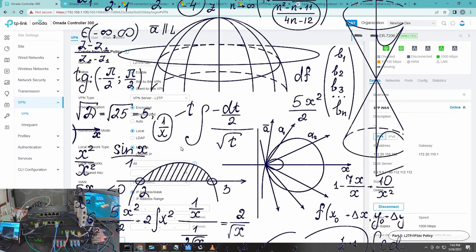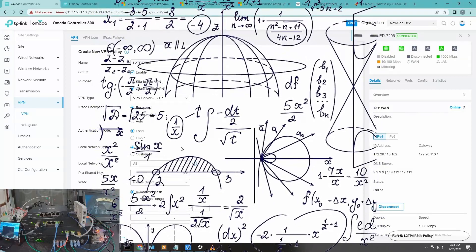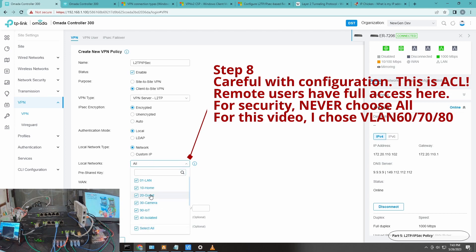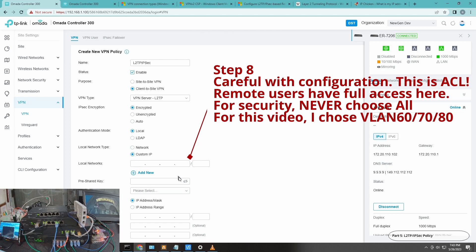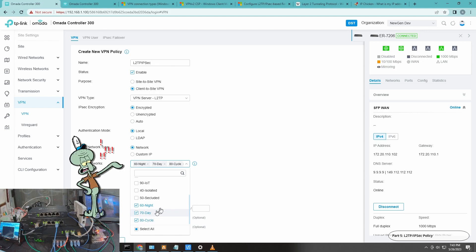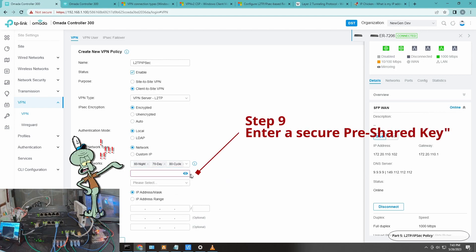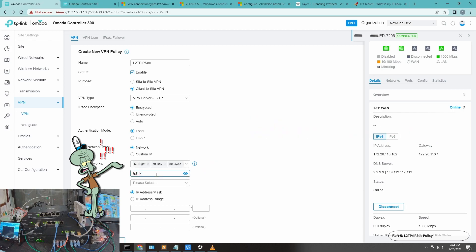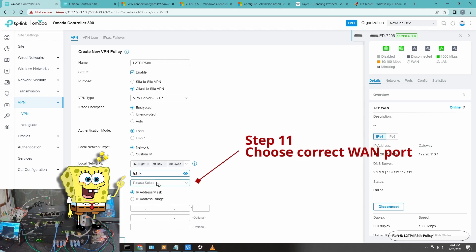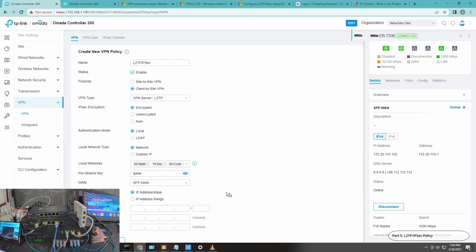This is your ACL — that's why I moved the OC-300 from being directly connected to the gateway to the switch, because I wasn't sure how the ACLs would interact with IPsec. If you select 'Network' here, you can select which networks your remote users will have access to, or you can use a custom IP. For my use case, I'll give access to VLAN 60, VLAN 70, and VLAN 80. For the pre-shared key, make sure you use a very strong one.